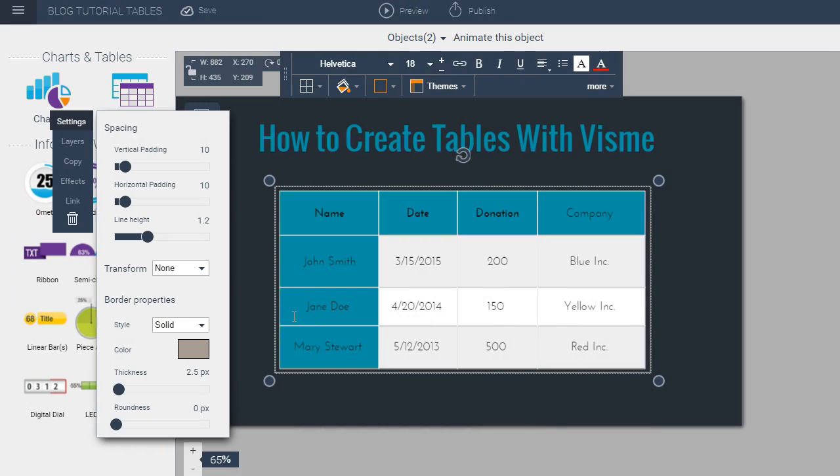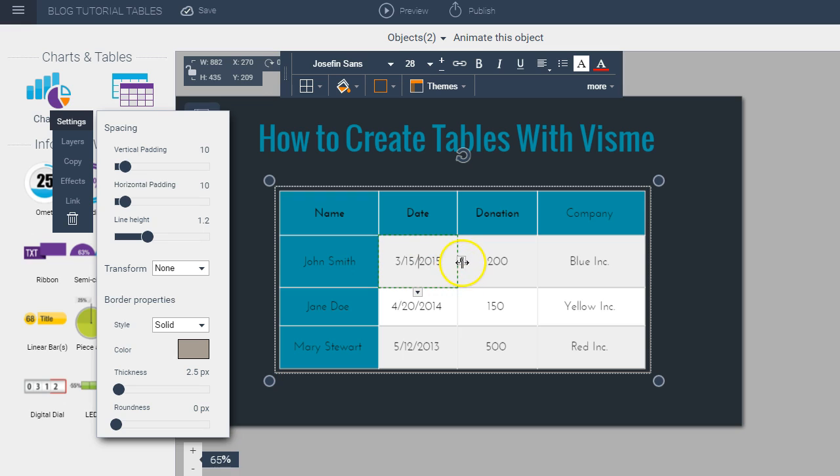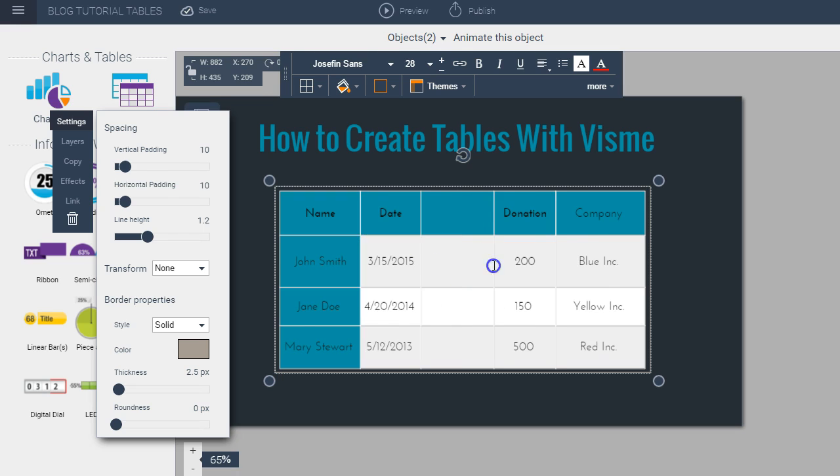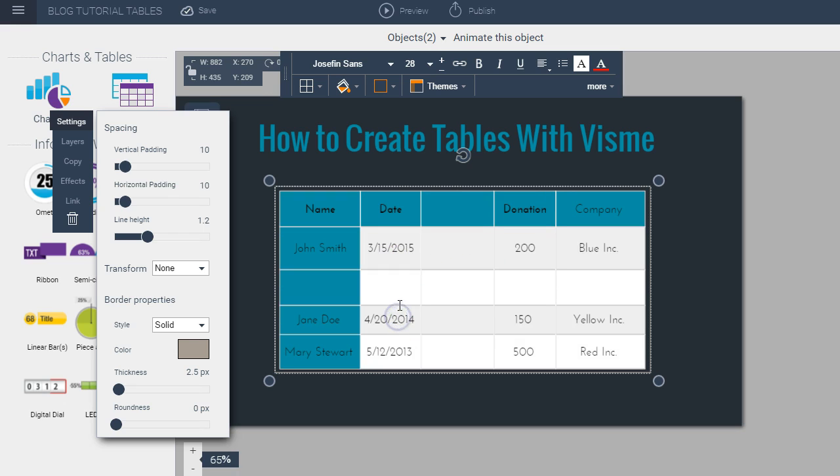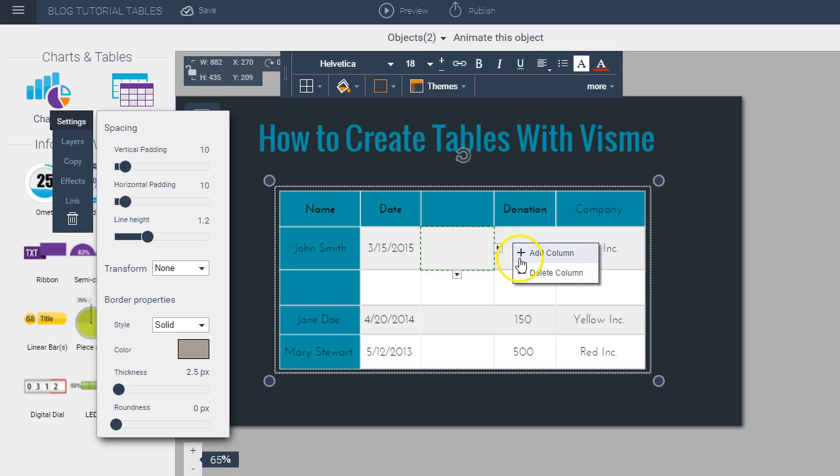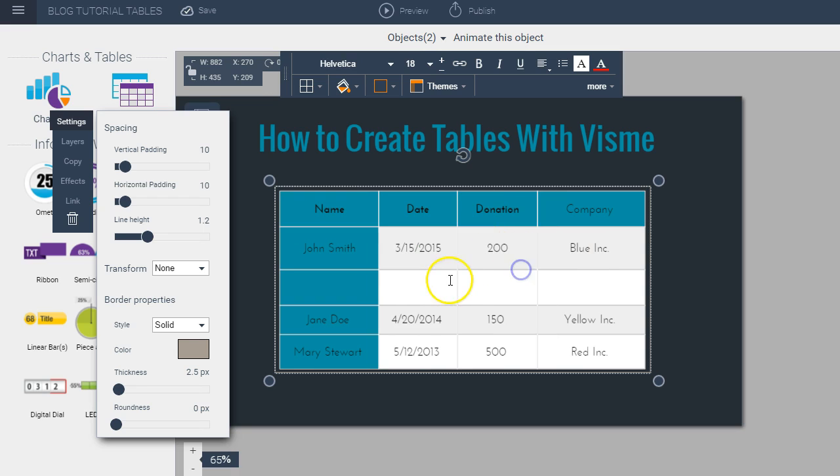Now if I want to add a row or add a column to my table all I have to do is click on one of the cells and you see these arrows appear. So then when you click on the arrow you'll see the options come up and you can either add a column or you can add a row and then you can easily do the same to delete the column and delete the row.